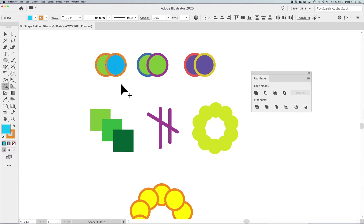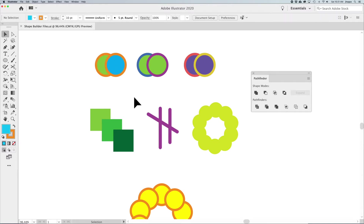What it does is allow you to pick and choose which sections of a shape you want to merge or subtract, whereas the Pathfinder applies to all selected objects at once. With the Shape Builder tool, you can pick and choose specific sections.